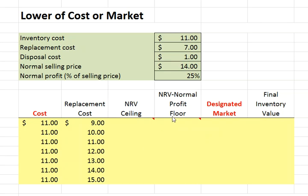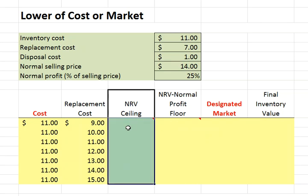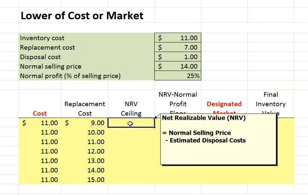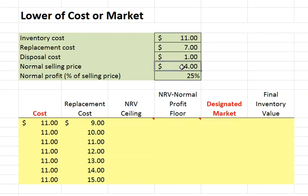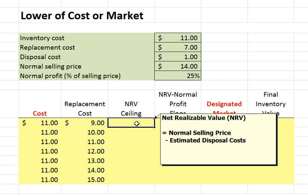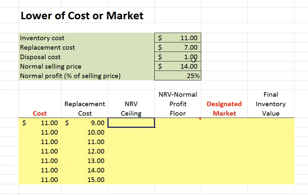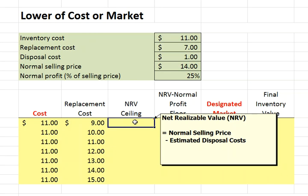The ceiling is the item's net realizable value, which is the item's normal selling price — in this case $14 — minus any estimated disposal cost, which in this case is $1. So our net realizable value is $14 minus $1, or $13.